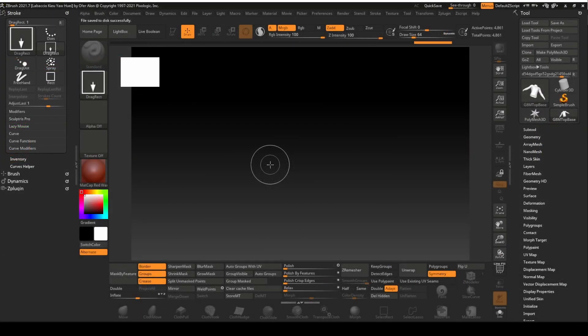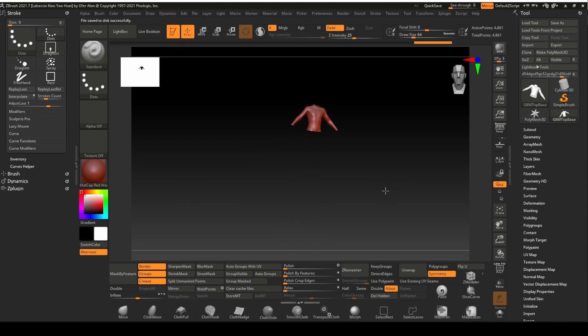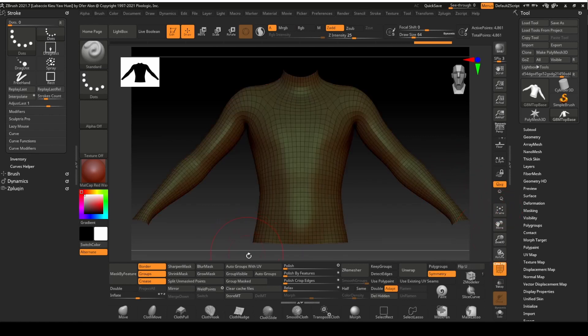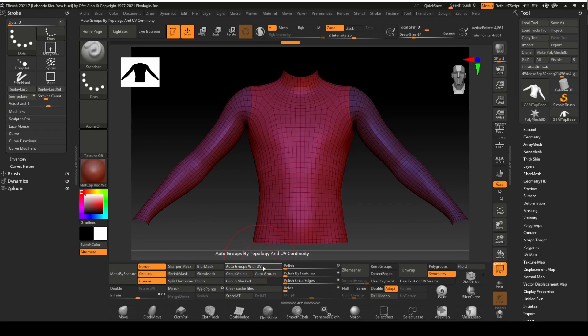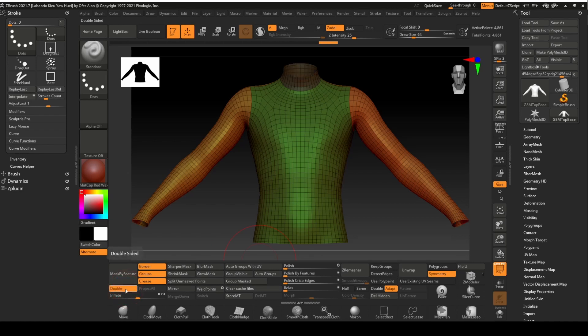Load the mesh onto the canvas and click on the edit button. Use the frame button to fit the top to the view. Turn on draw polyframe. Use auto group with UV to load the polygroups. I prefer to work with the back face of the mesh visible. We can do that by turning on the double option.